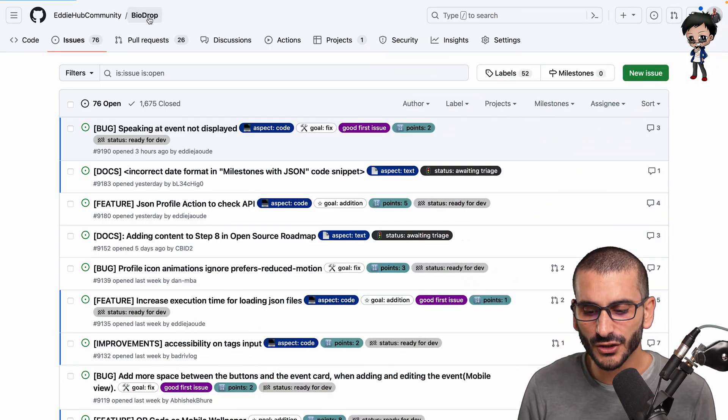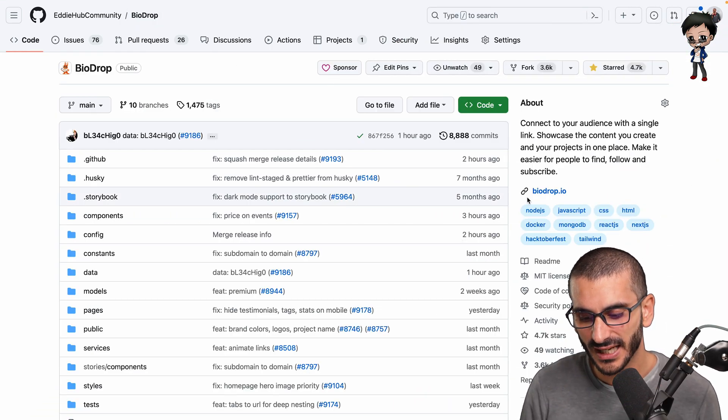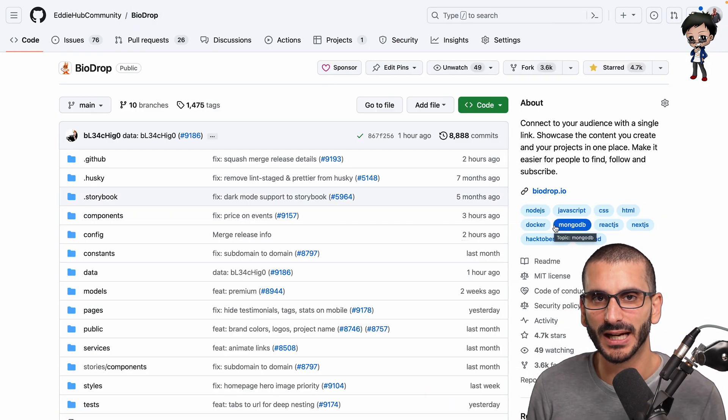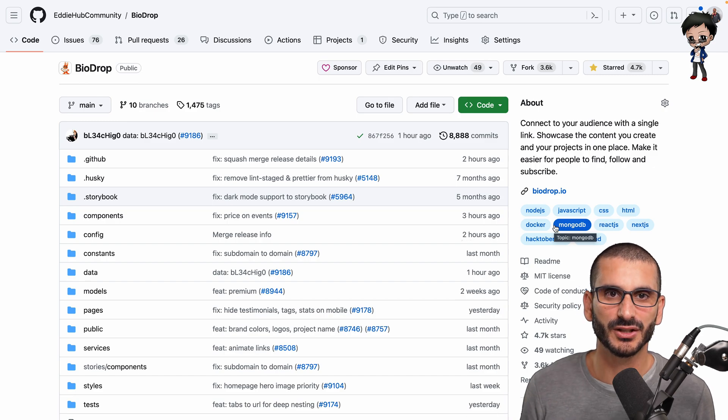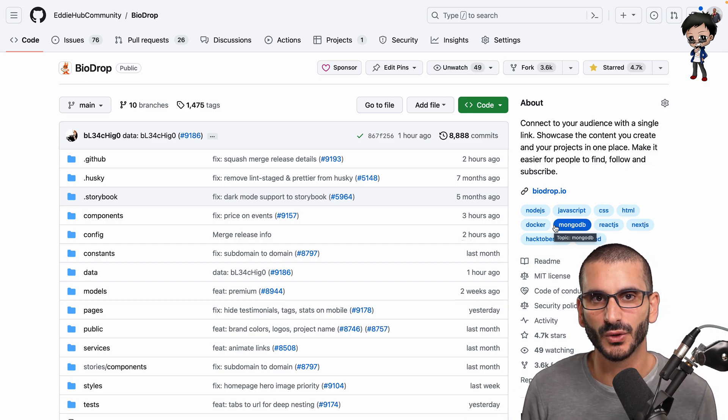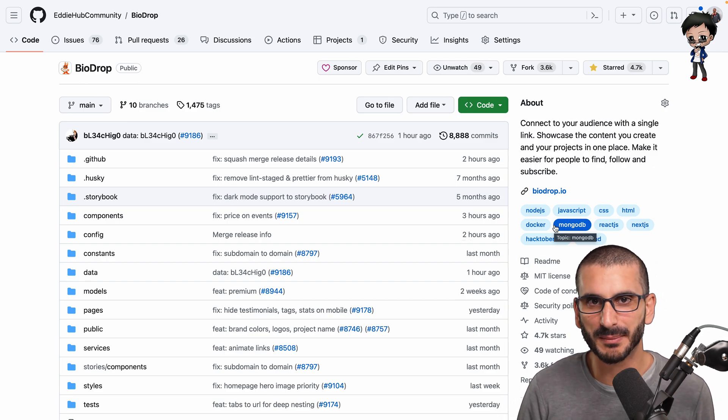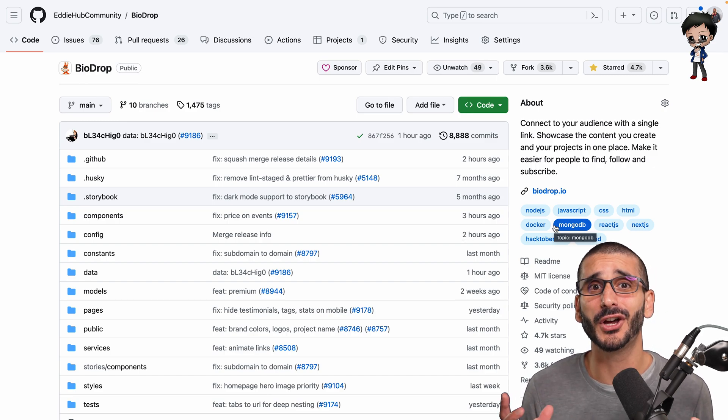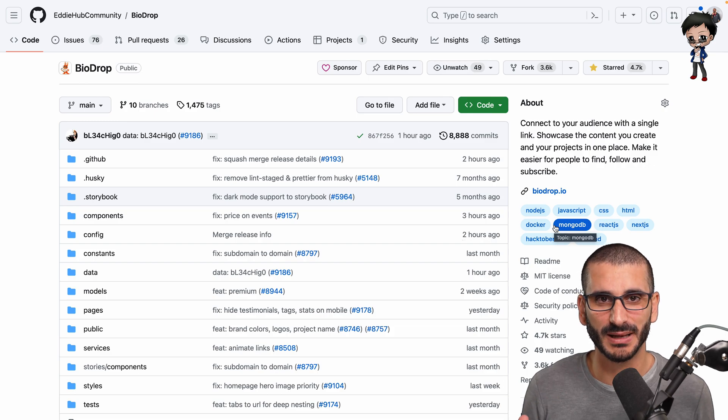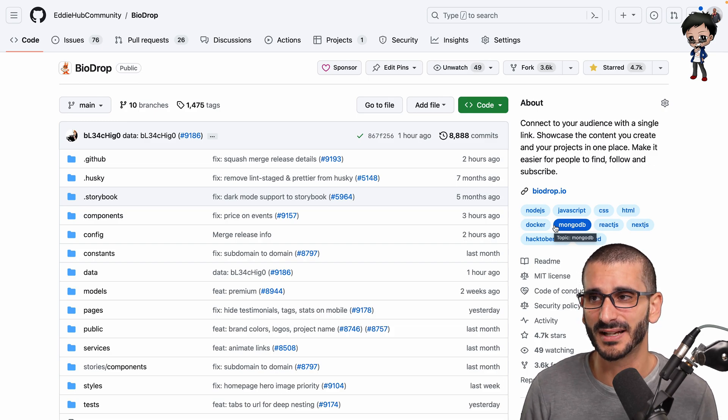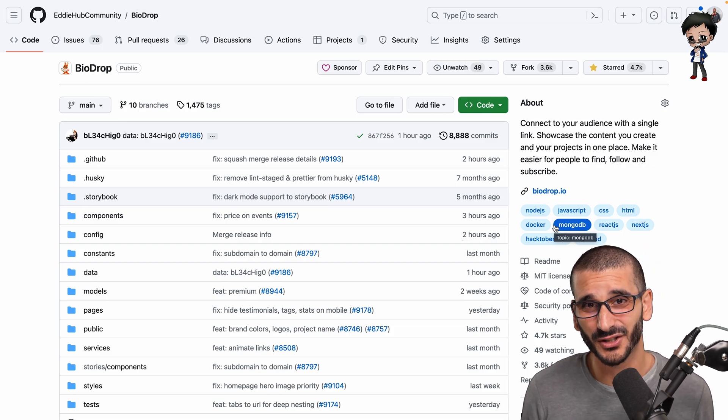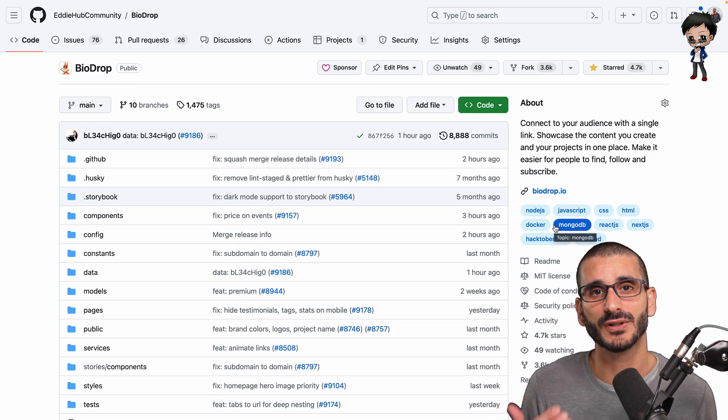Another thing you can do to get your repo discovered is not spam the link everywhere. I see people coming to so many discords and just spam the link, even no explanation about the repo, or they might say 'star our repo.' No one's going to do it.